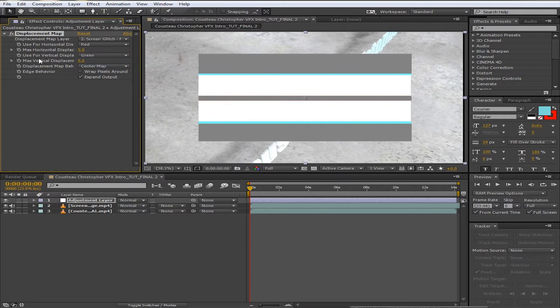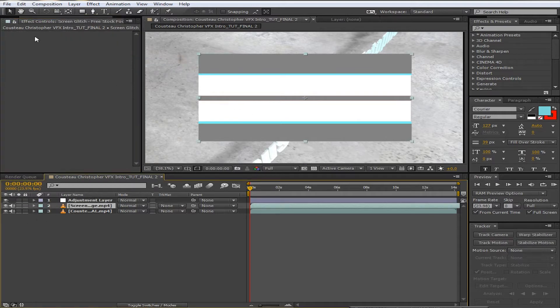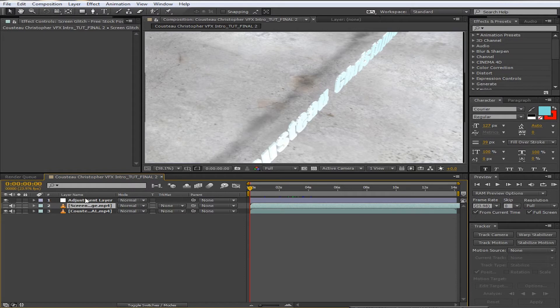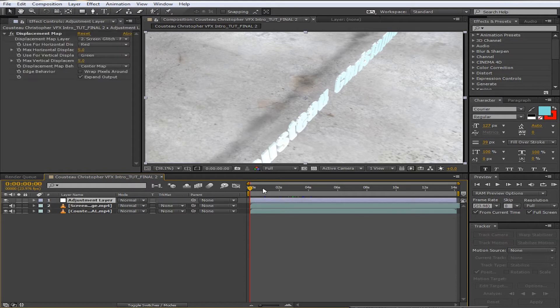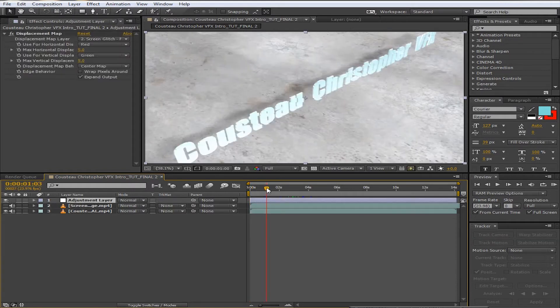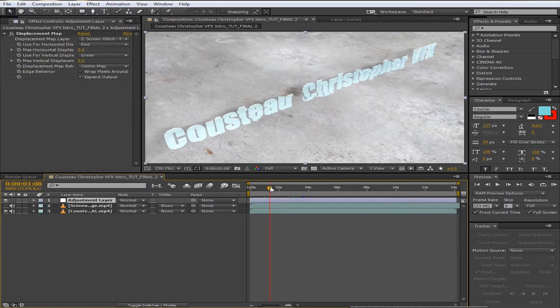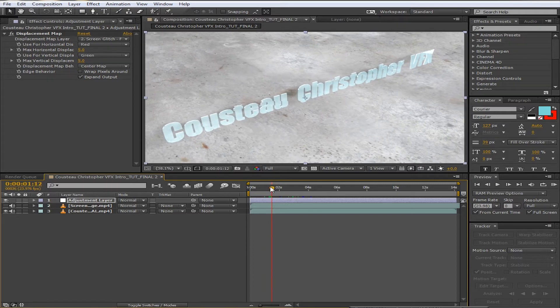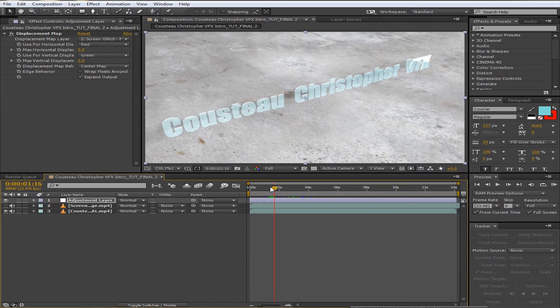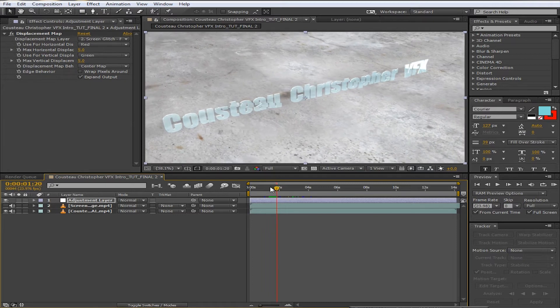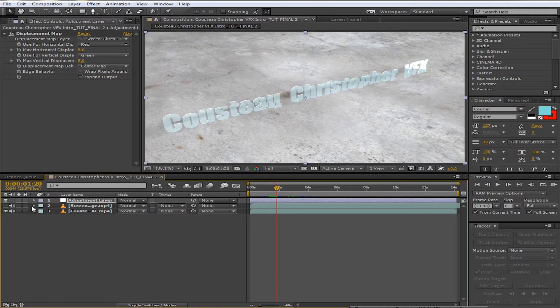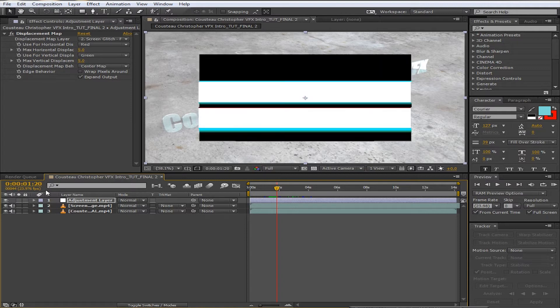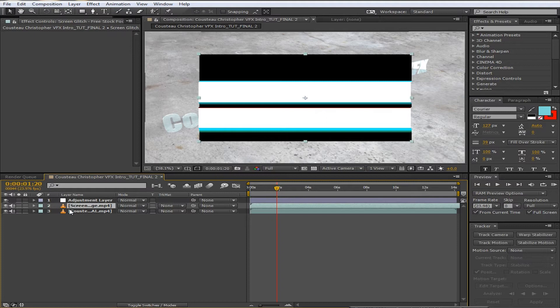So now what we can do is, once we go down to the screen glitch, we can just hide this—click on that little eyeball. And immediately, as you can see, we're having some glitch effects. But the only problem we have here is that it only does it to the middle. As you can see, it only happens in this area, not over here. It's just this area.